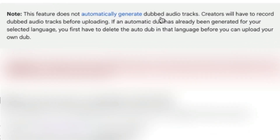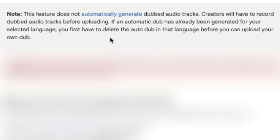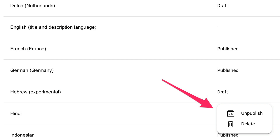Here's an important note from YouTube: this feature does not automatically generate dubbed audio tracks. Creators will have to record dubbed audio tracks before uploading. If an automated dub has already been generated for your selected language, you first have to delete that audio dub before you can upload your own. Make sure you delete the existing auto-dubbed audio before uploading your own dubbed file.